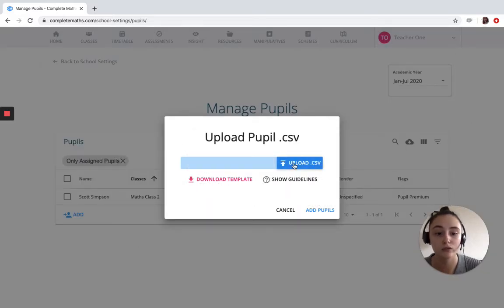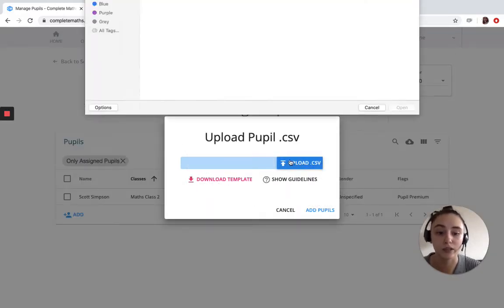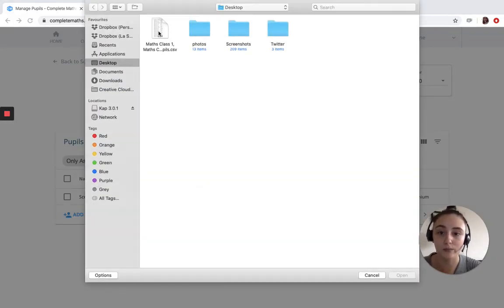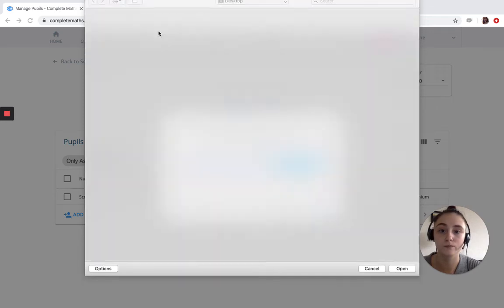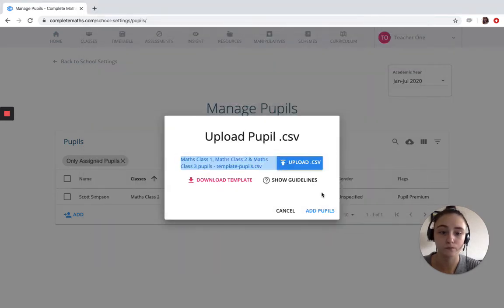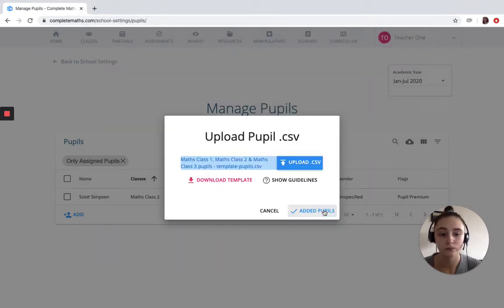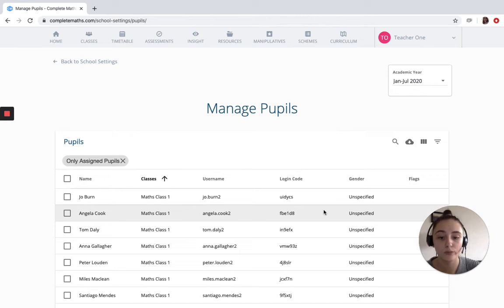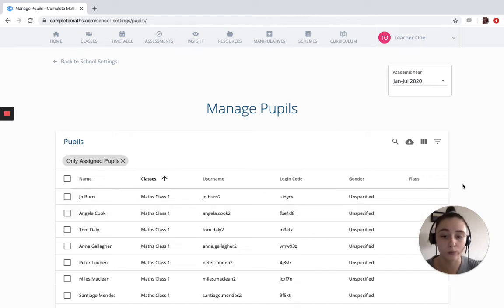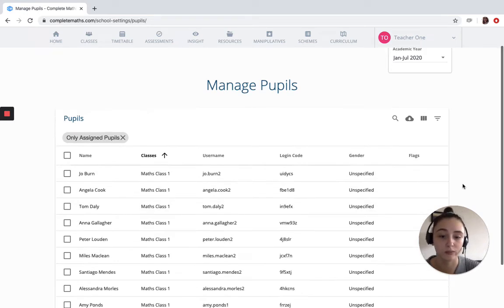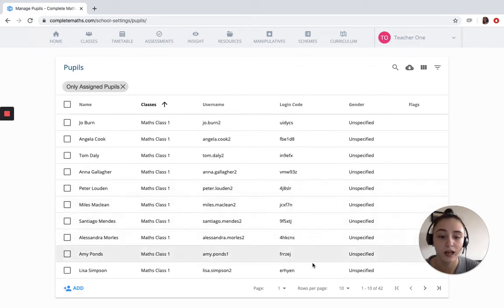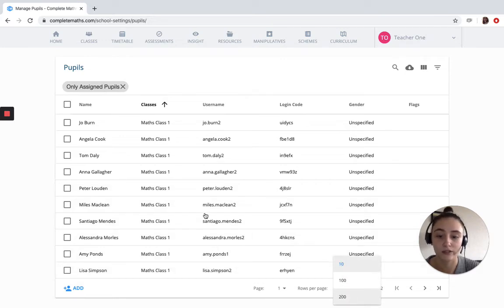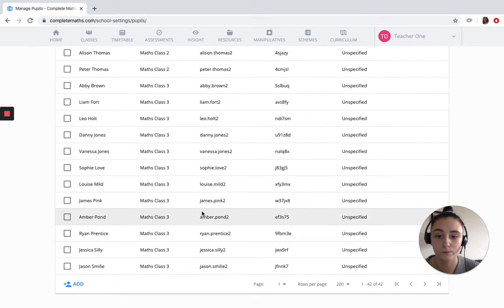Now what I'm going to do is upload a CSV that I previously made up. What we should be able to see at this stage is all the pupils within the institution that we've just uploaded, and you can see them assigned to their different classes at this stage as well.